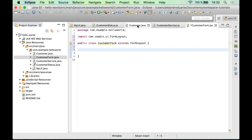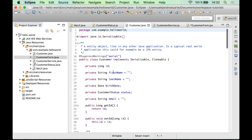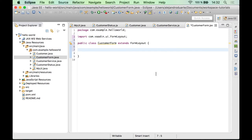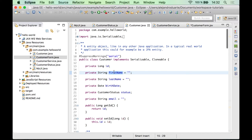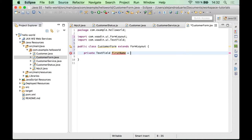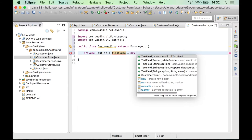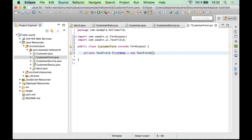For each Java field, we need to create an input component in the form. I'm going to use TextField for the first name. Remember to use the same identifiers you are using in the Customer class — that's important when doing the data binding part.